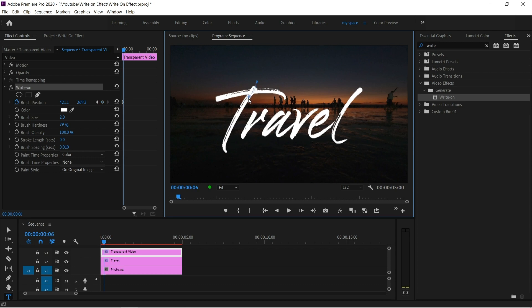Move one frame for normal animation speed and move two frames for slow animation. Continue this process until you cover all the letters.